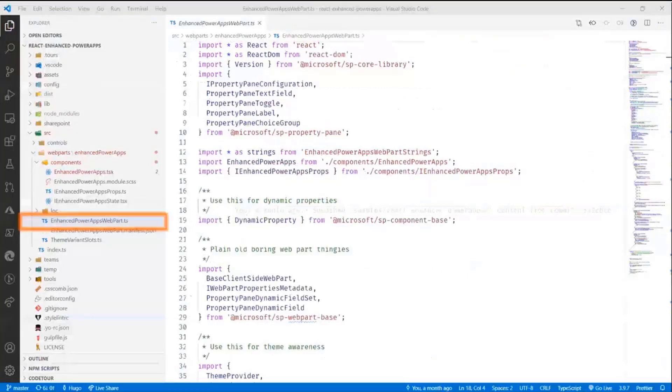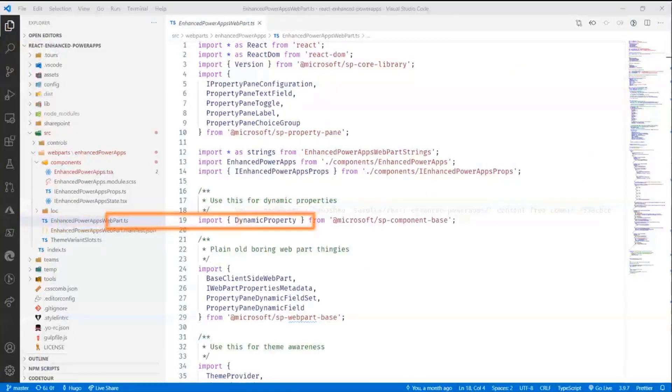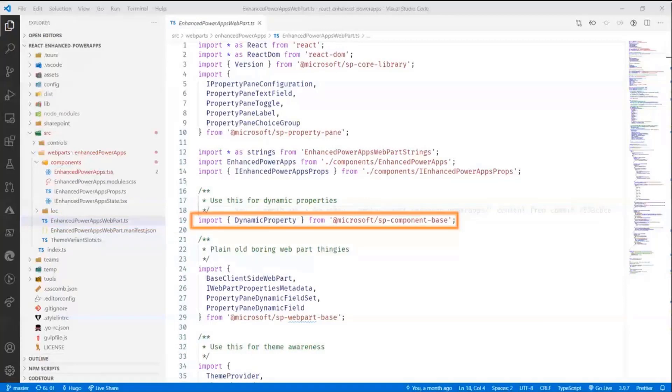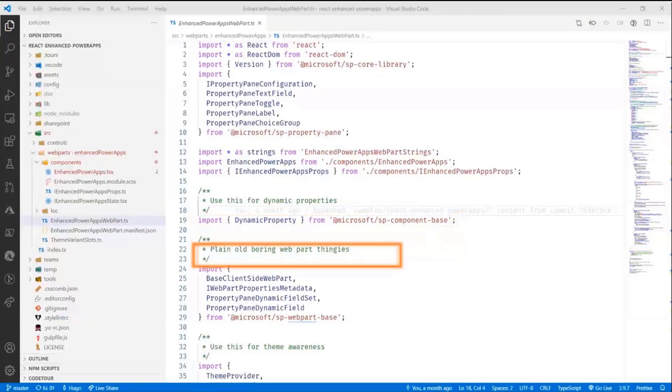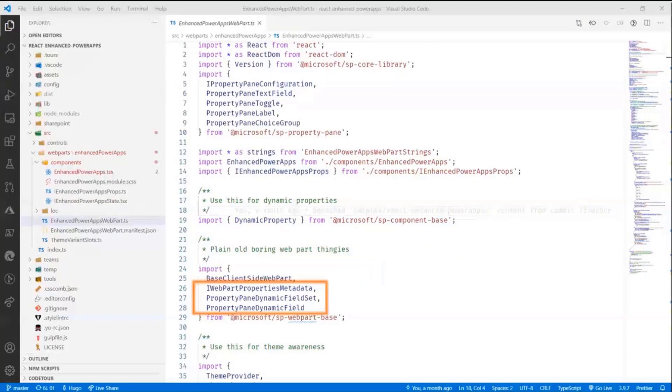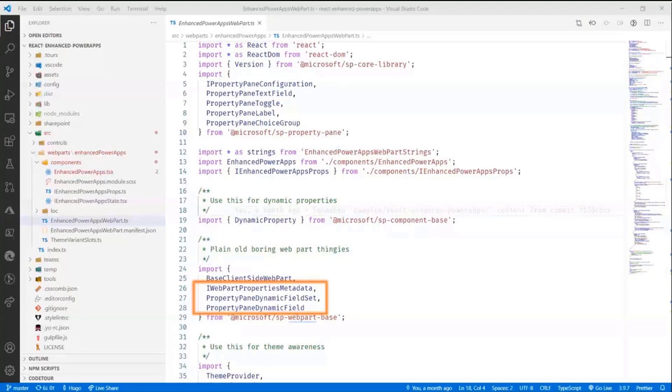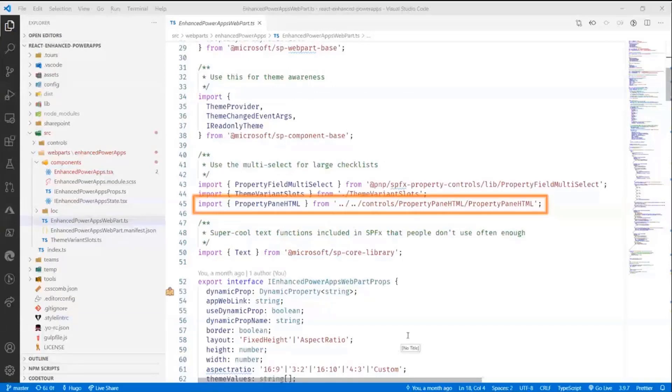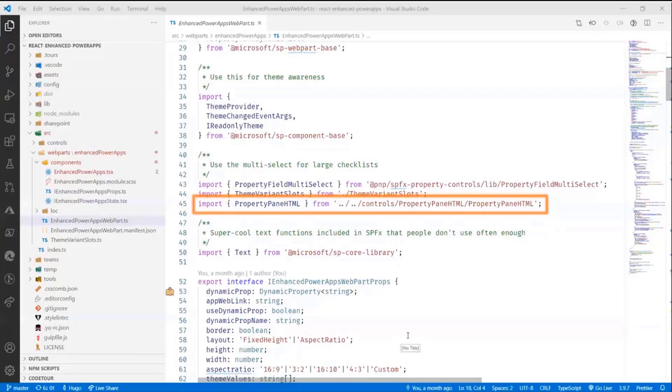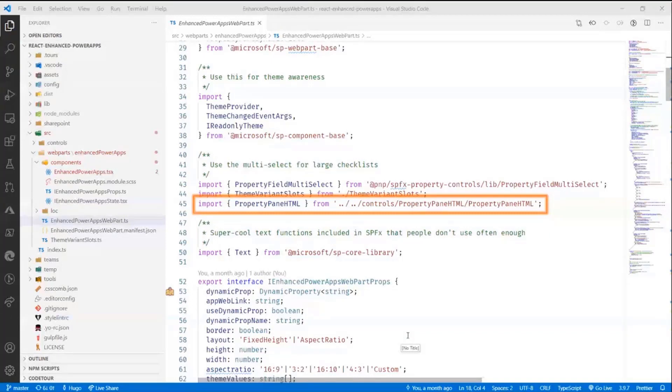So the first thing that I did in my web part itself is I actually imported the dynamic property from the component base so that I can make dynamic properties. And I'm sorry, I have a hard time saying that word in English, property. Then what I did is I imported some dynamic property pane field set so I can actually show those dynamic properties in the property pane. I also use a new control that I've created for the PnP reusable property controls, which is an HTML control that allows you to embed HTML in the property pane, just make it easy for you to do that.